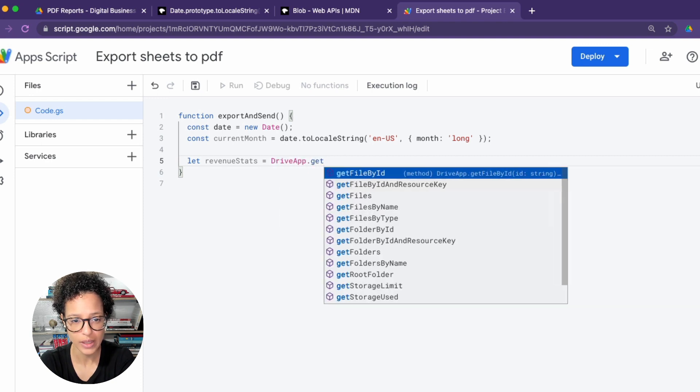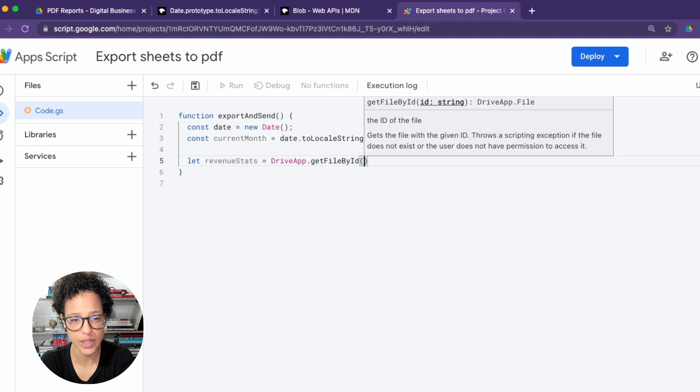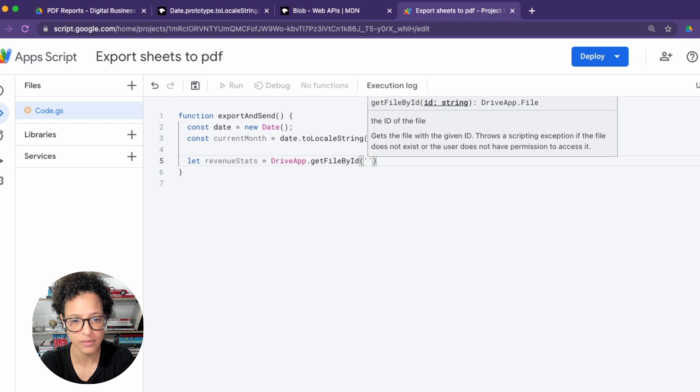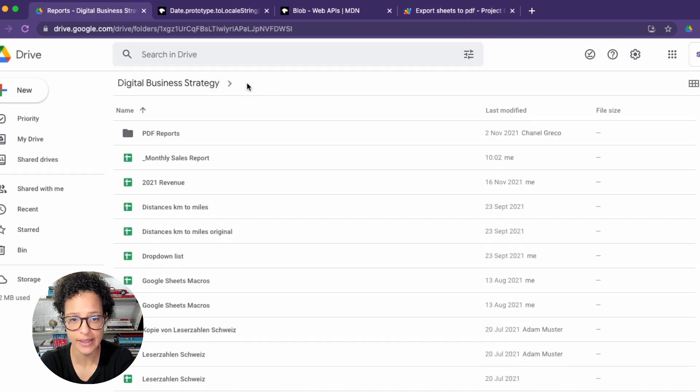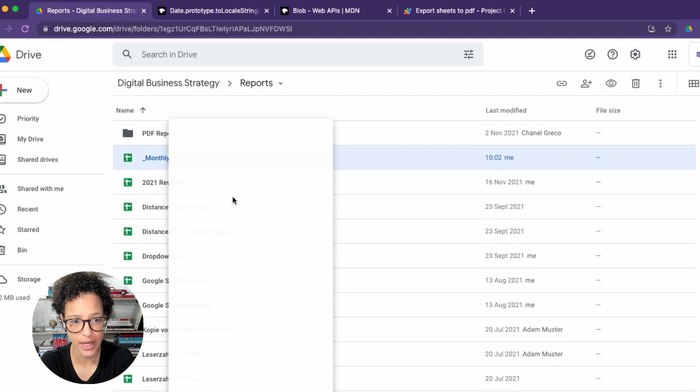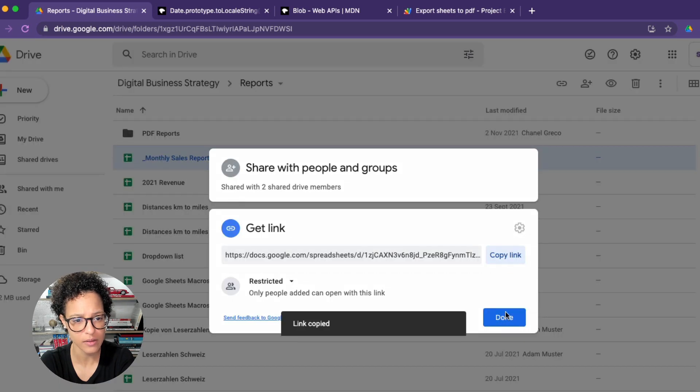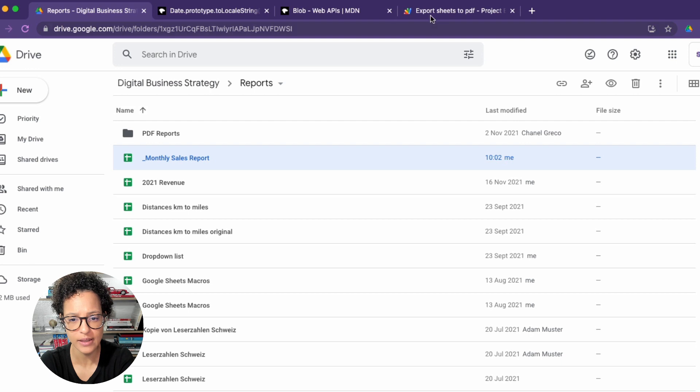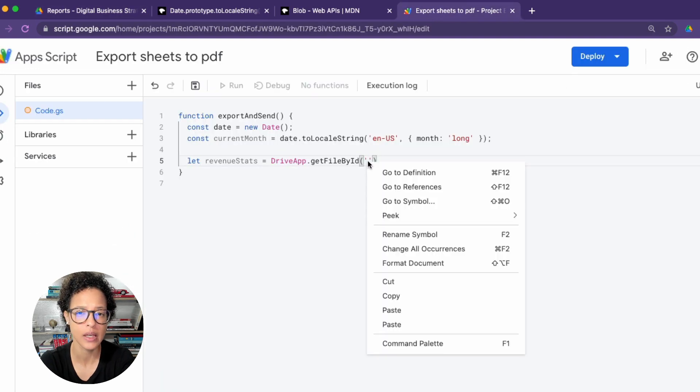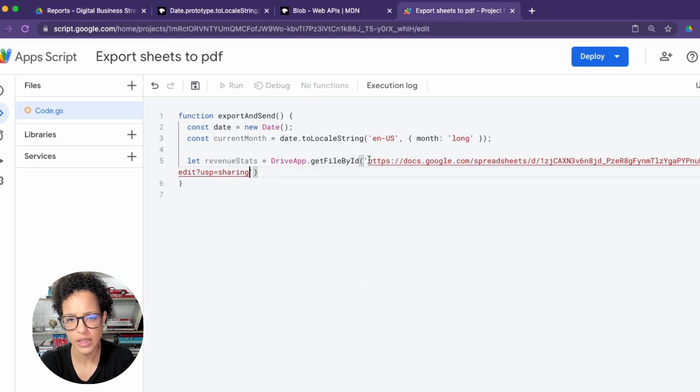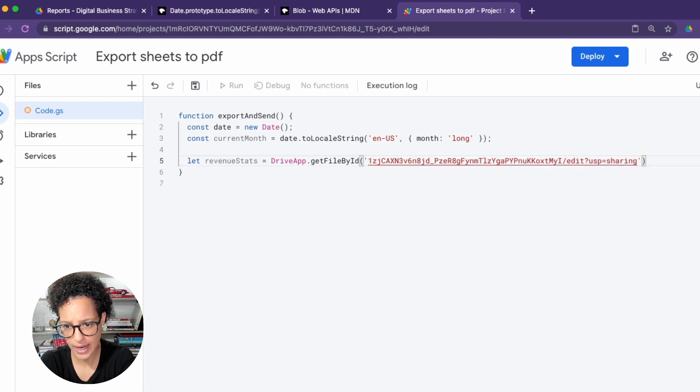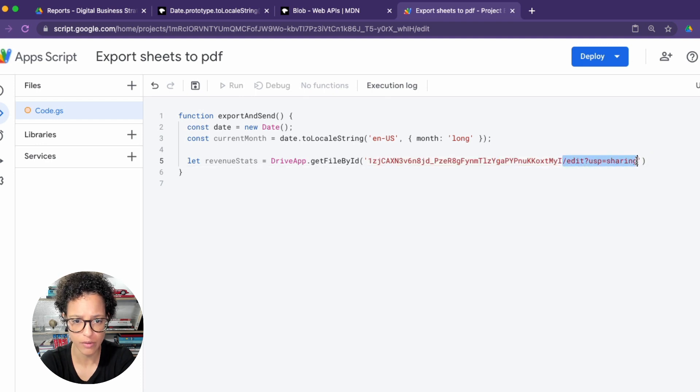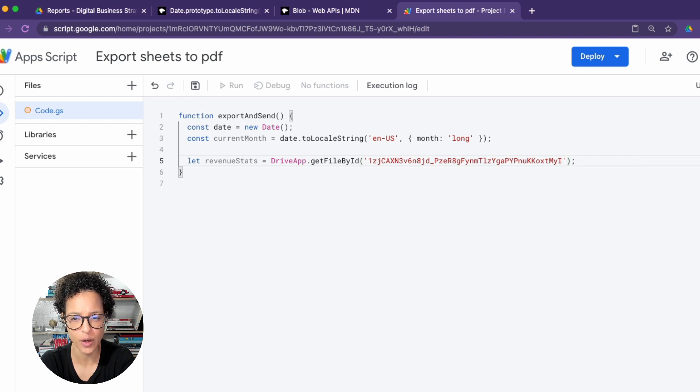Now we're getting our file, our Google Sheets file, and we're getting it by the file ID, which means we need to go and fetch that. This is our file, and we go ahead and get the entire link of the file. And we just simply delete what we don't need because the only thing we need is the actual ID, which is part of the URL of that file.